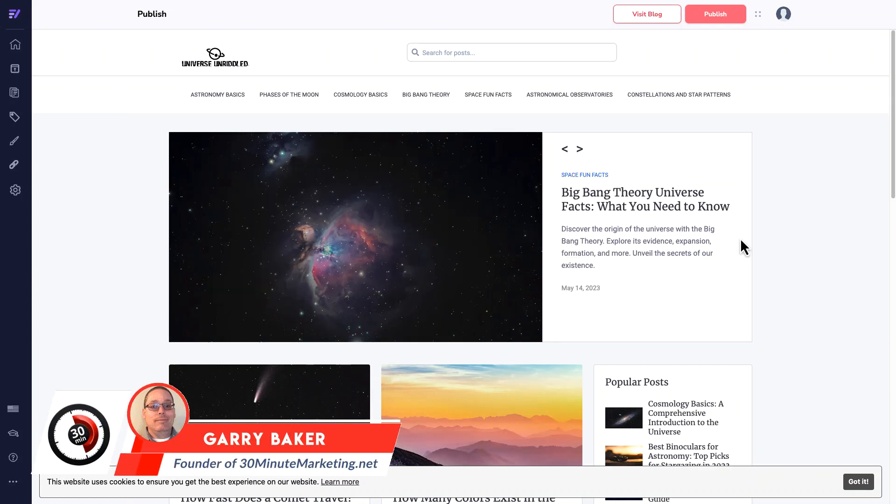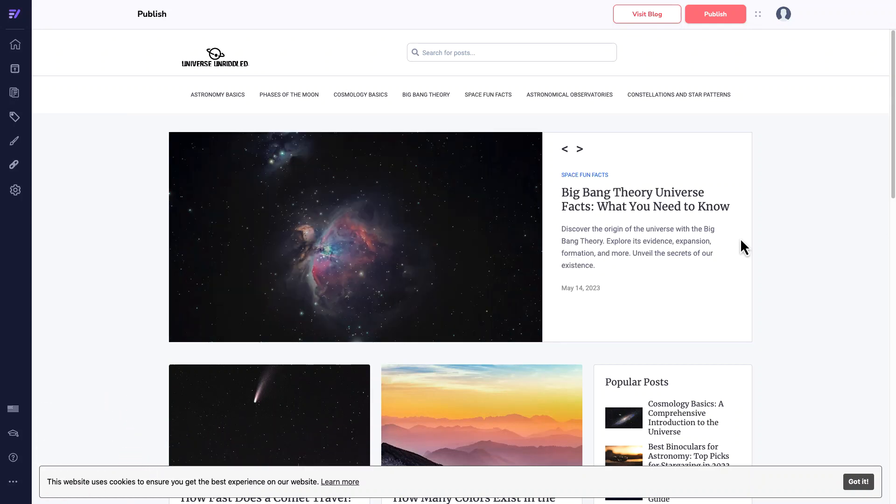Hey, Gary here with you. Update day 94. We're inside of GrooveBlog taking a look at what we have.